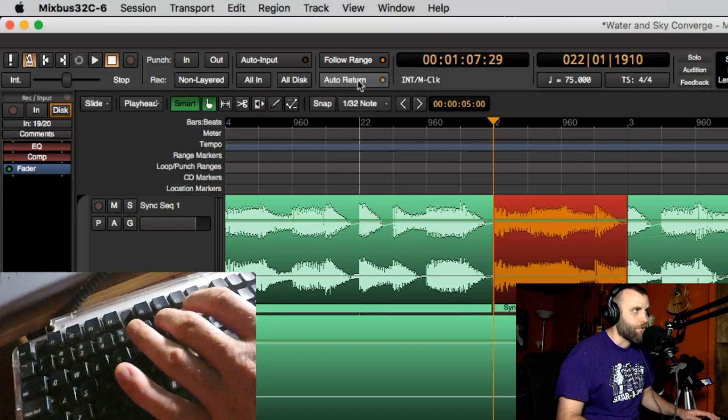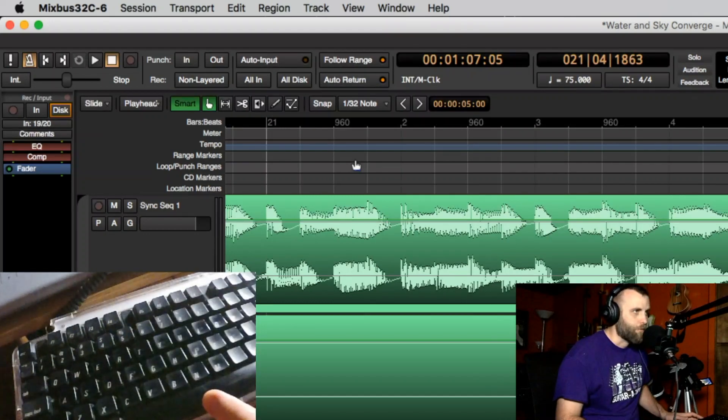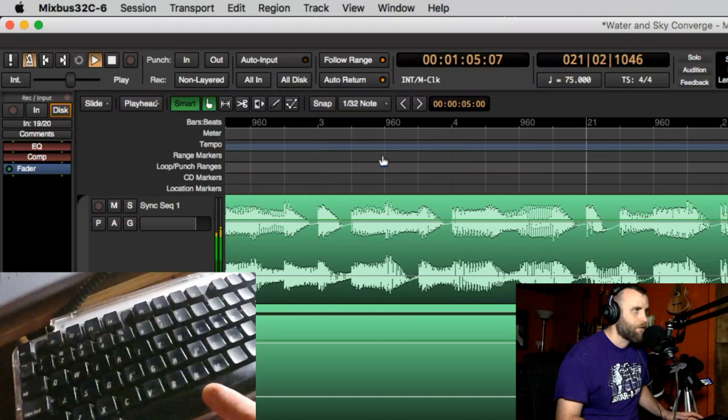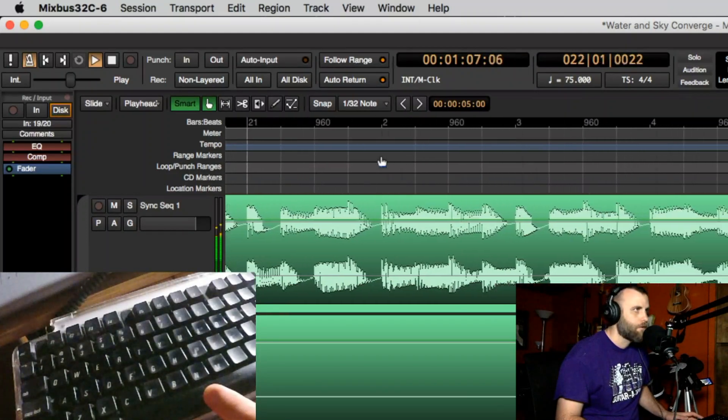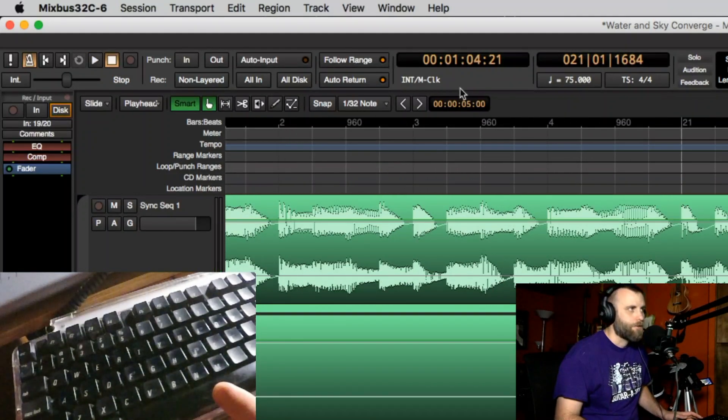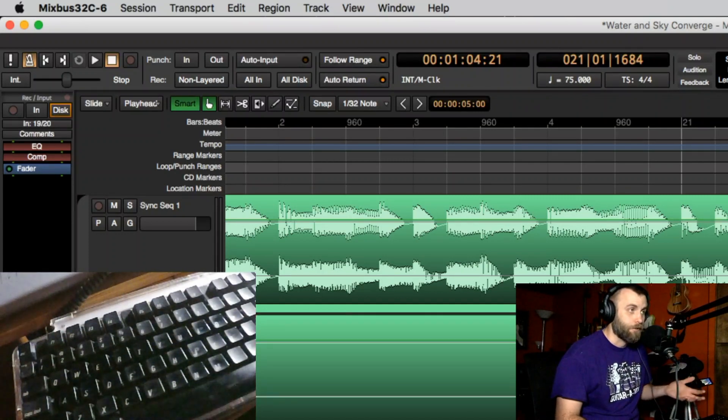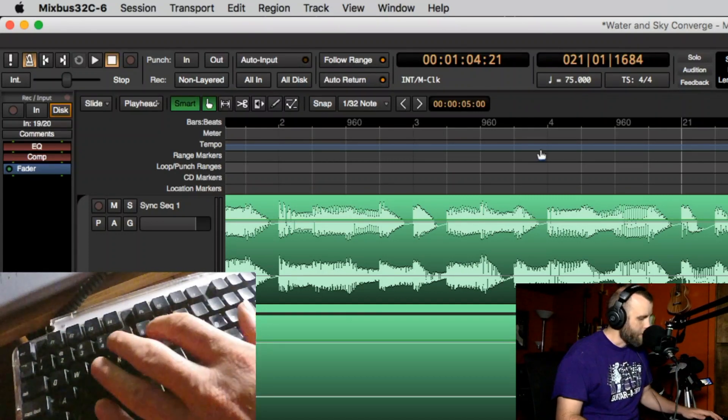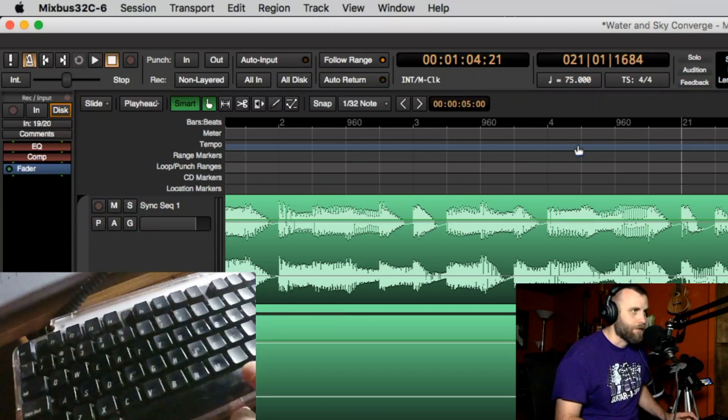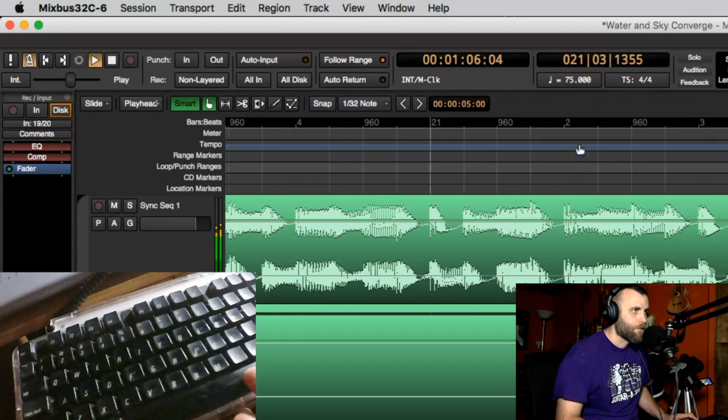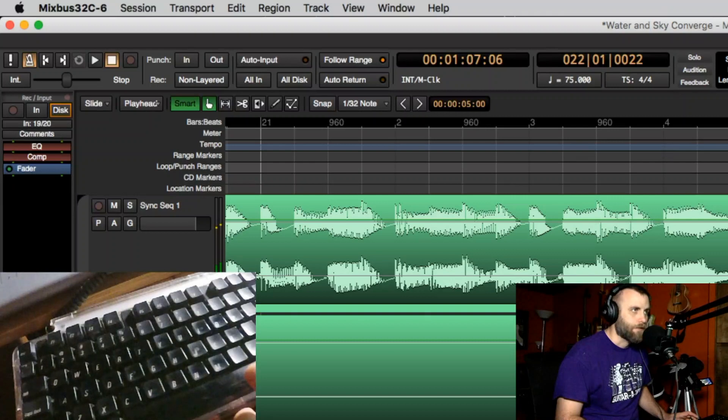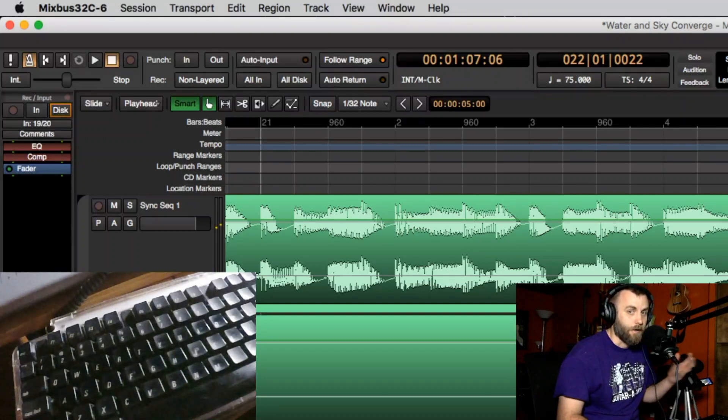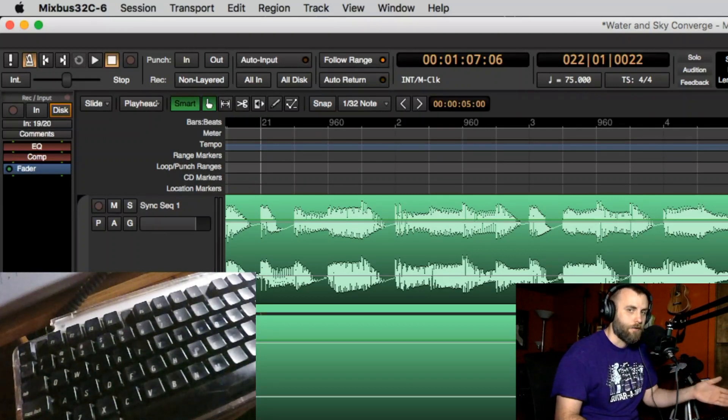Seven is going to give you your auto return on and off. So if I play this session for a second, now I stop, the auto return is going to have the playhead come back to the same point where I started to play it. But if I hit seven again and I play it this time, I hit stop, it's going to stop exactly where I hit stop and not return back to the previous point.